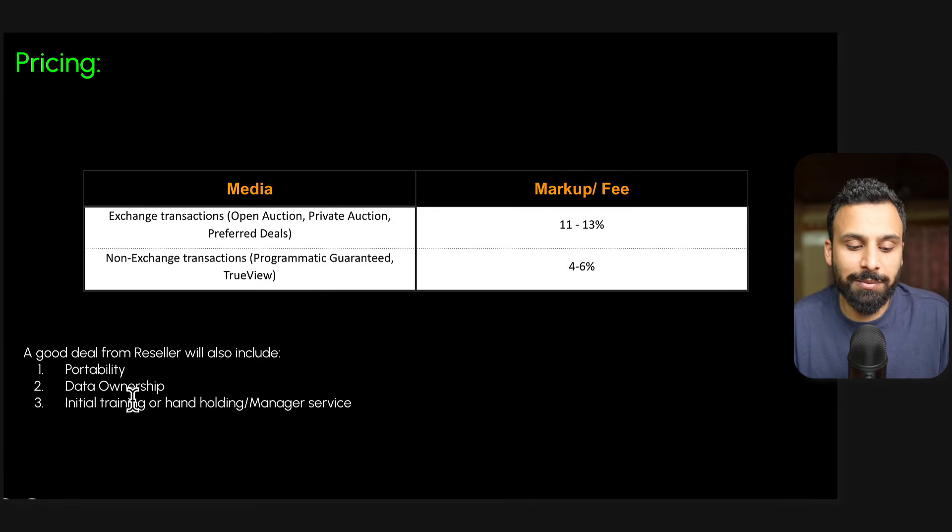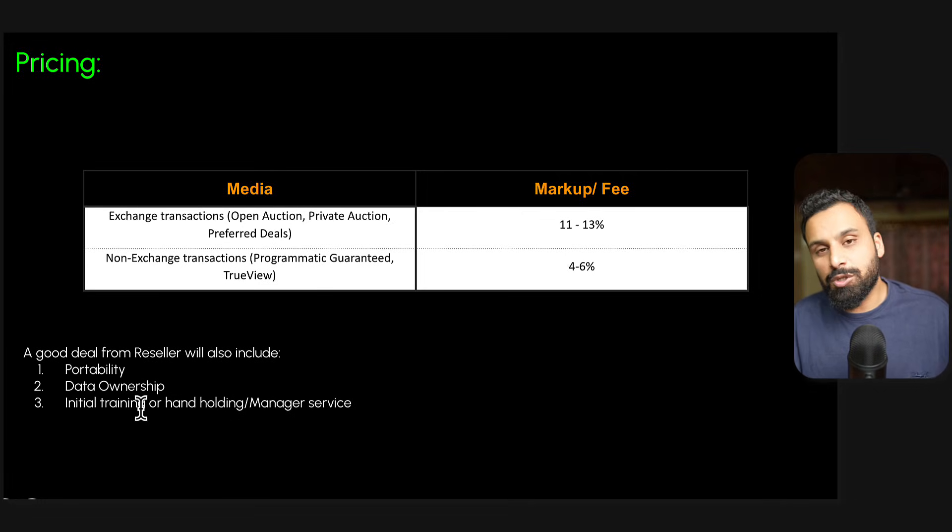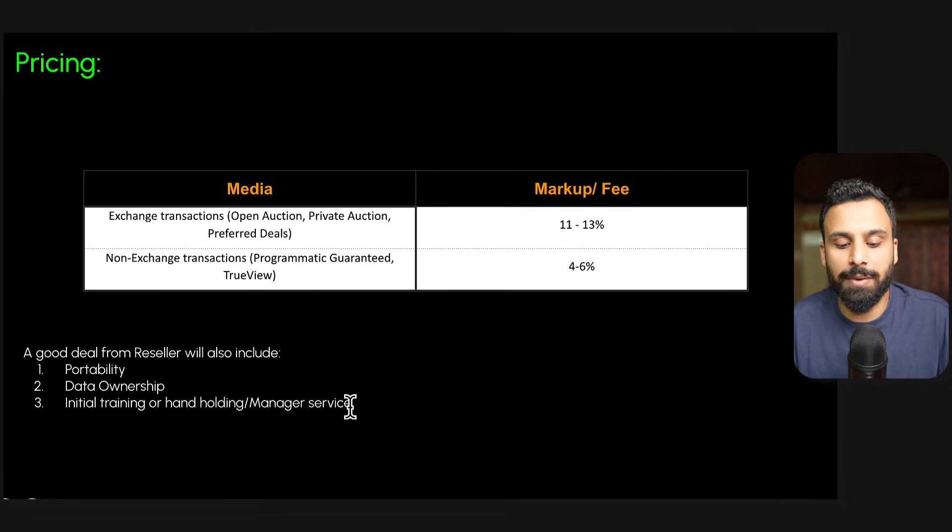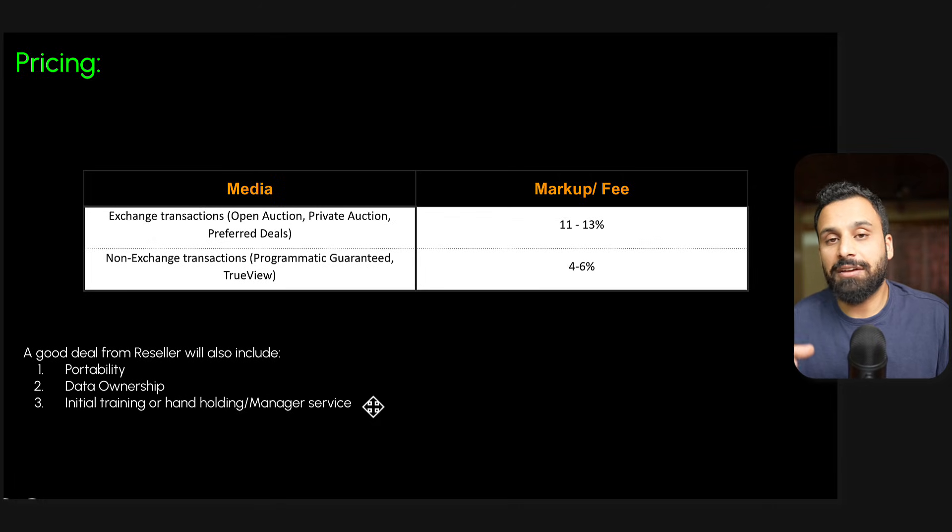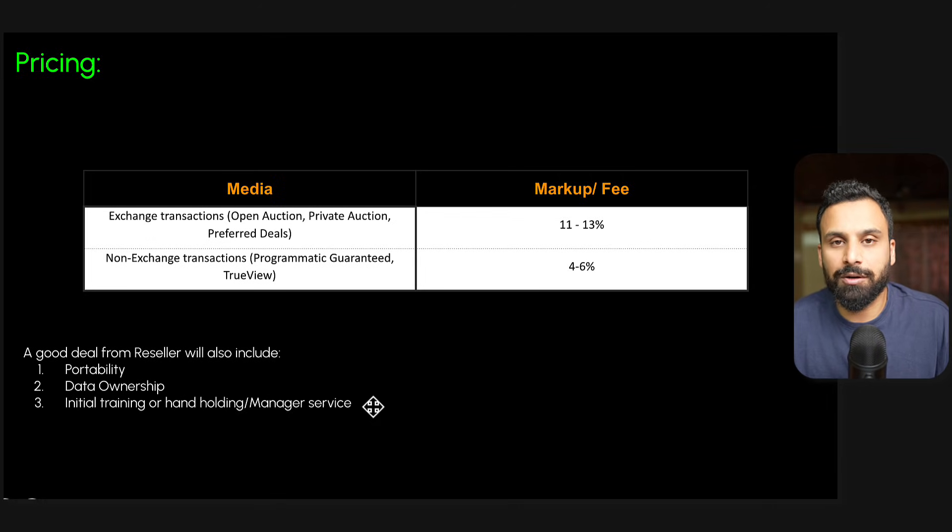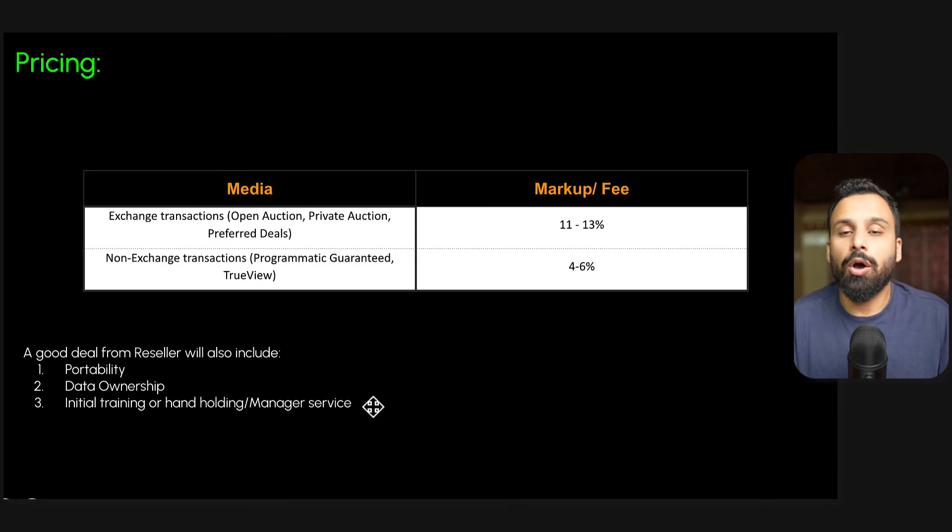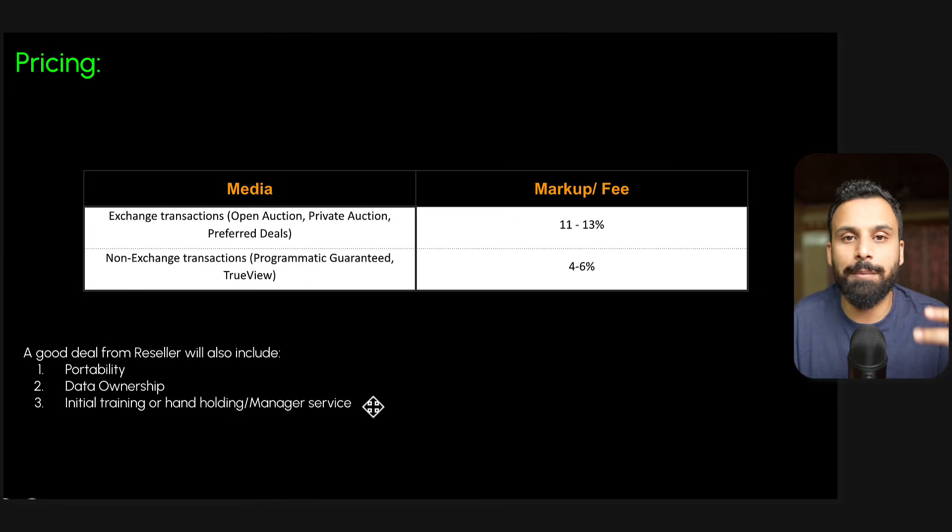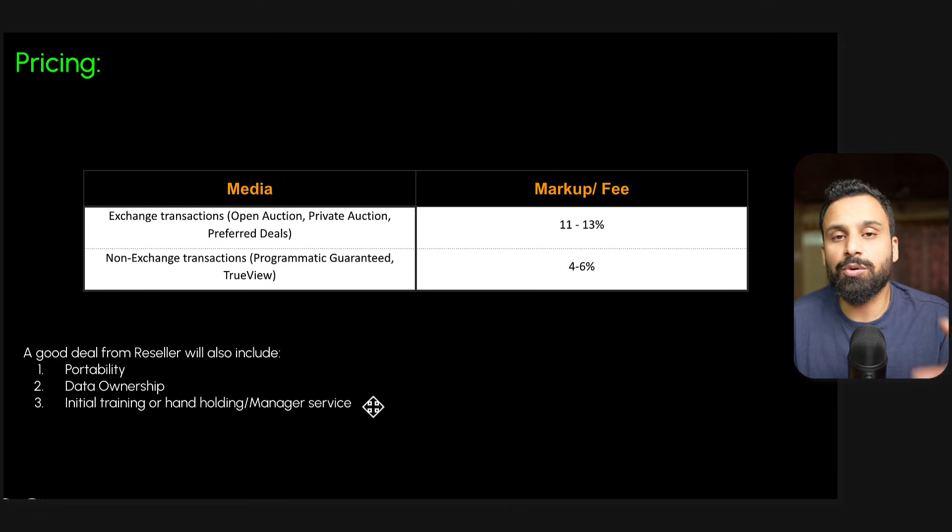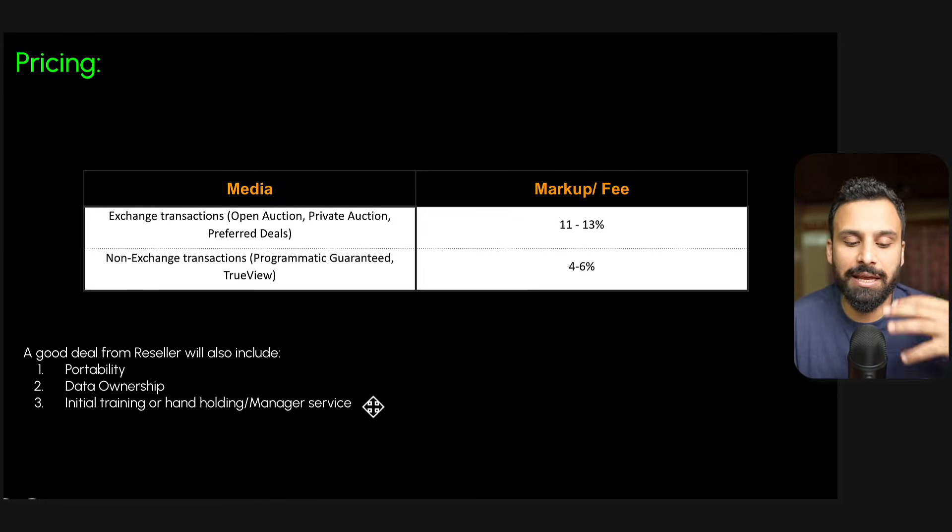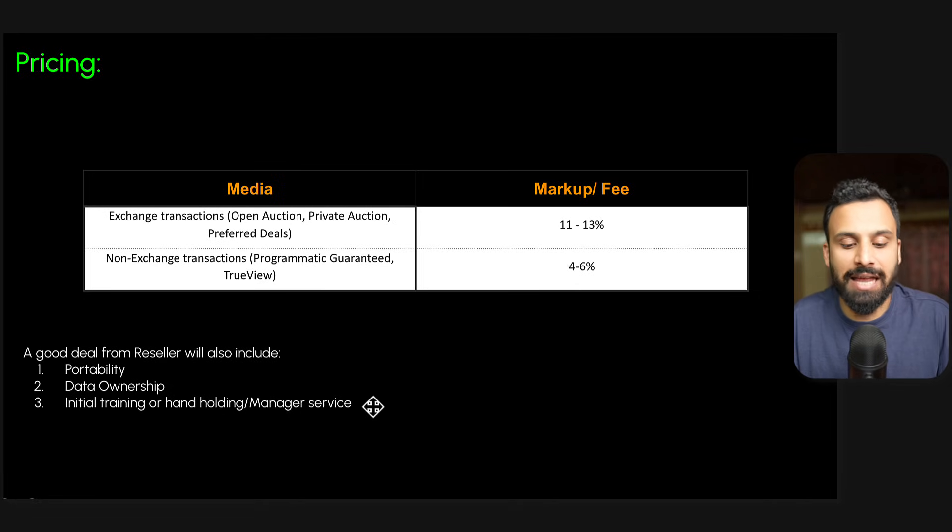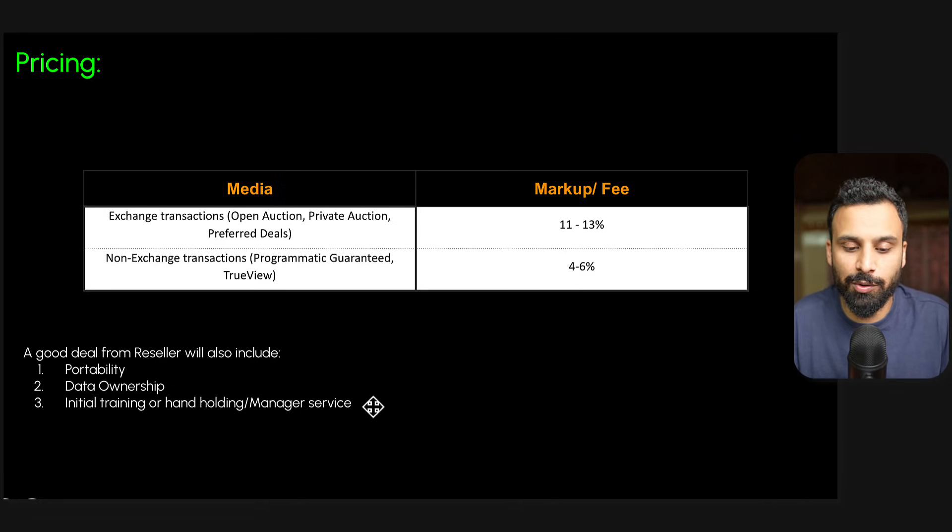And most of the resellers will provide you initial training or hand-holding or managed service, meaning when they create an account for you they'll give you a bit of training about how to use the account. Or in certain cases they will say initially for two campaigns or three months we will help you to set up the campaign, or they can say we will manage the campaigns all together until you get comfortable with this tool.